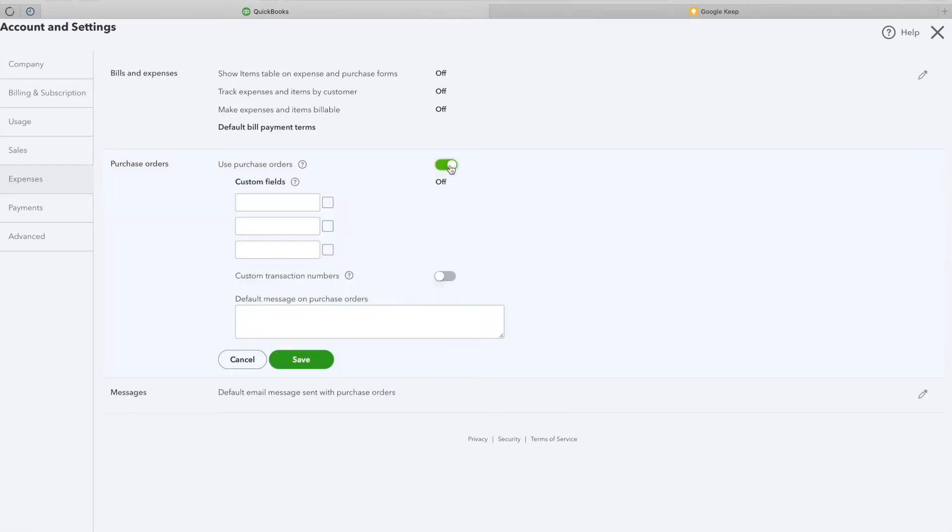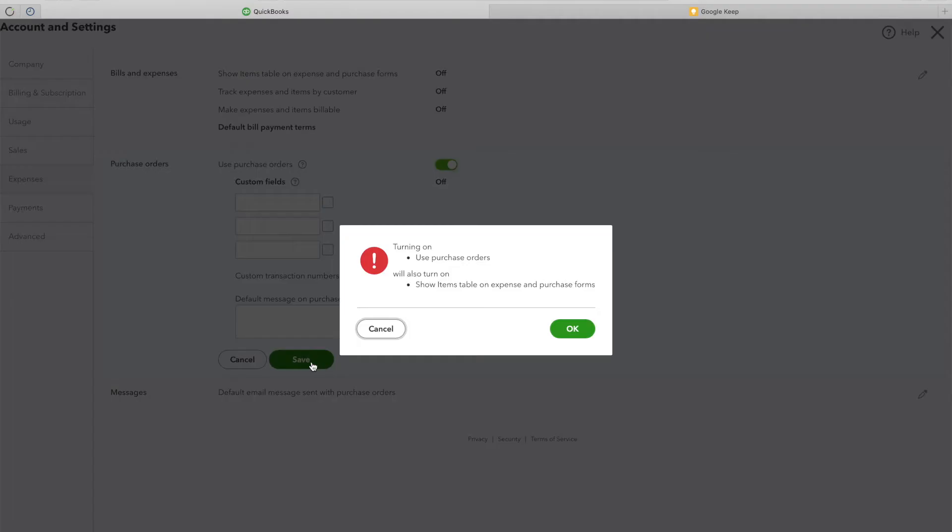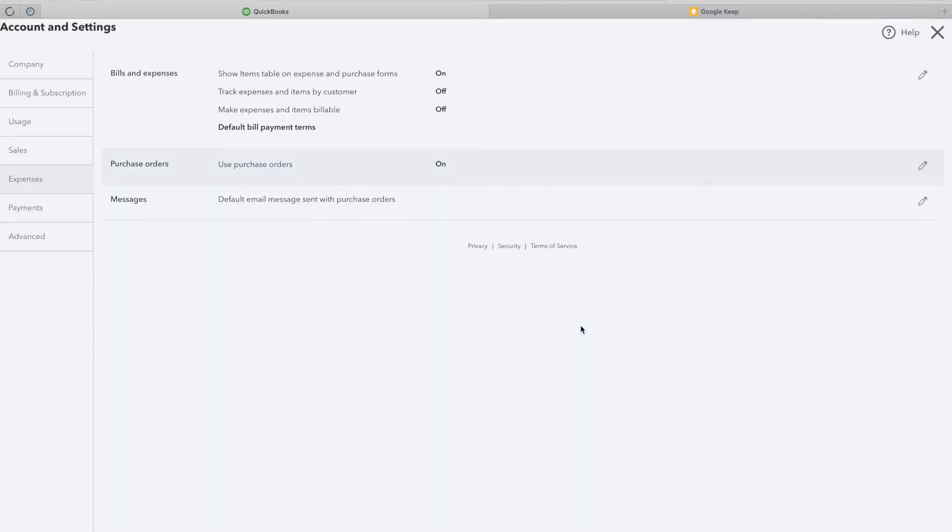If you keep the switch off, bills will still sync over to QuickBooks, but Purchase Orders will not.